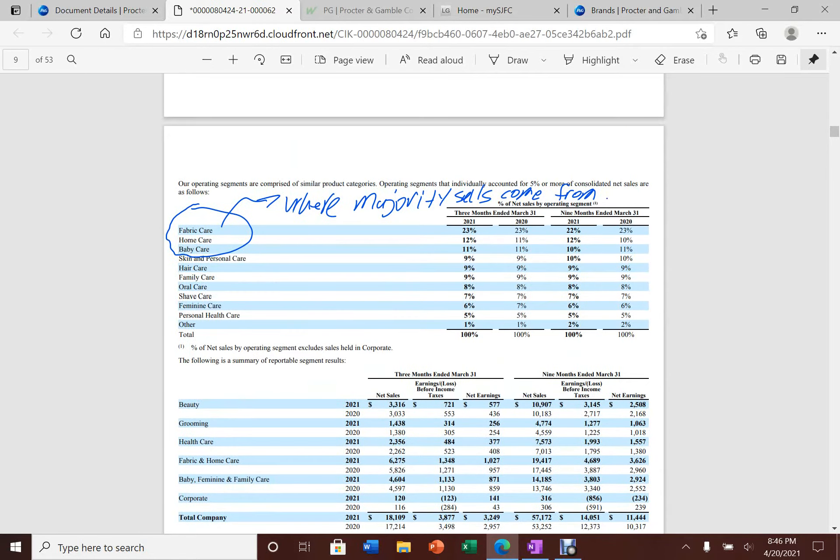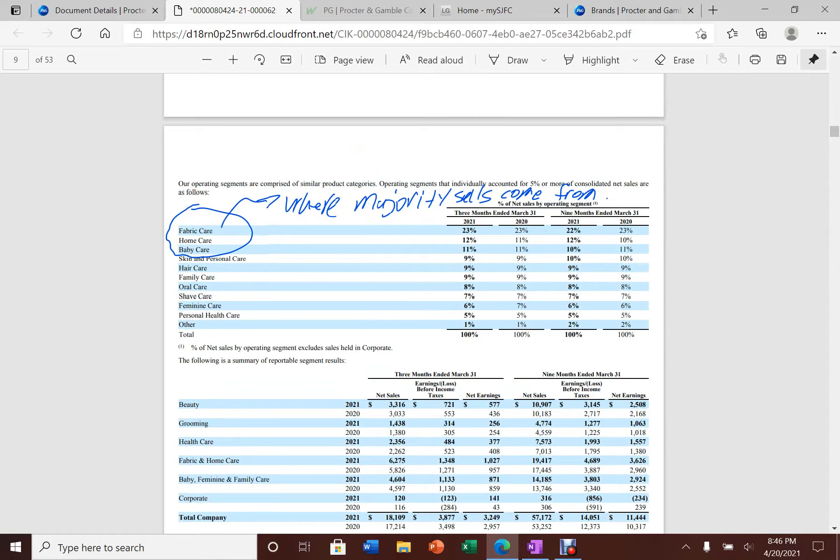The majority of Procter & Gamble sales come from fabric care, home care, and baby care. These account for over 10% of their sales.